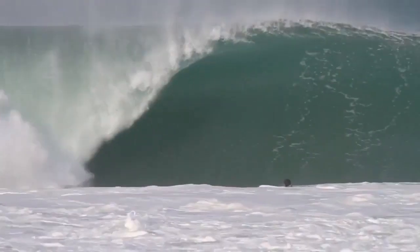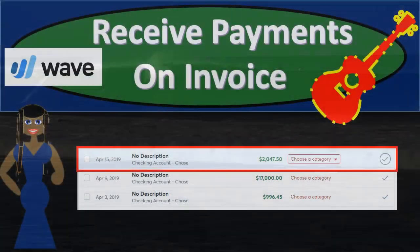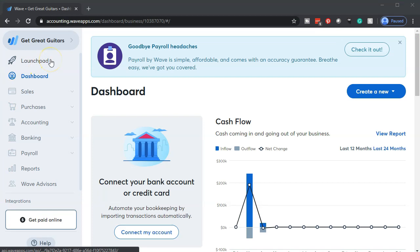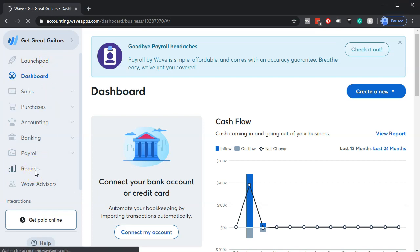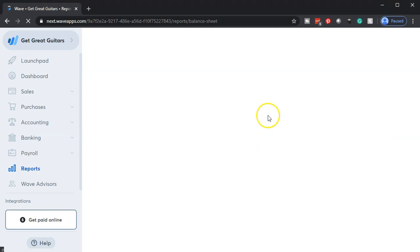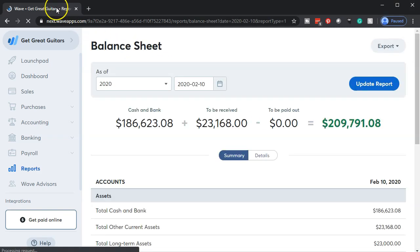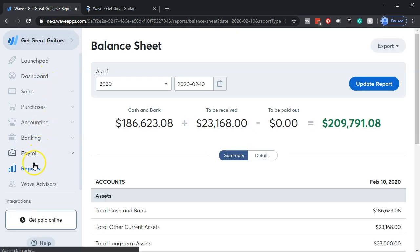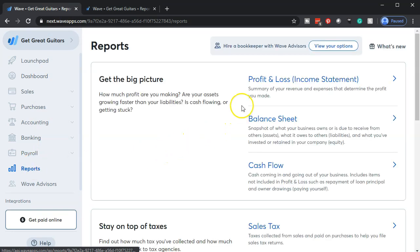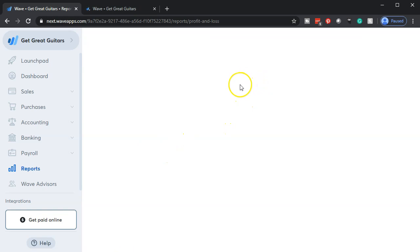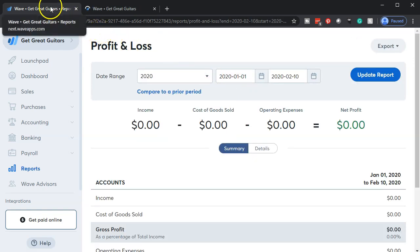We're dropping into Wave — here we are on the Get Great Guitars dashboard. We're going to start off by opening up our reports: the balance sheet and the income statement, or profit and loss P&L. We'll start with the balance sheet, then duplicate the tab by right-clicking on it. Going back to the left tab, we go back down to reports and open up the profit and loss income statement, then duplicate that tab as well.